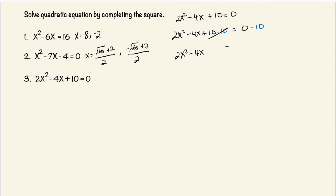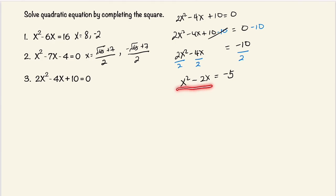This will cancel, and it's equal to negative 10. Now we want to divide by 2 in order to get the leading coefficient equal to 1. Here's our new equation, and now we can proceed as we did before. We're going to turn this into a perfect square. To do that, we're going to take the 2, divide it by 2, and then square it, and we're going to add this to both sides.